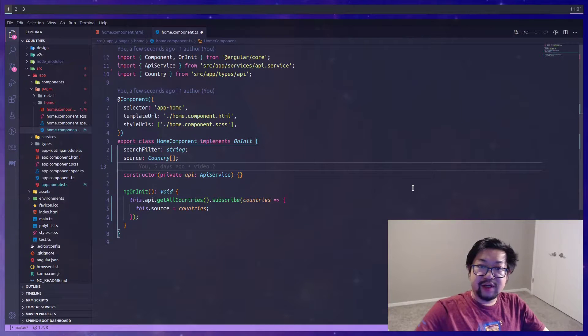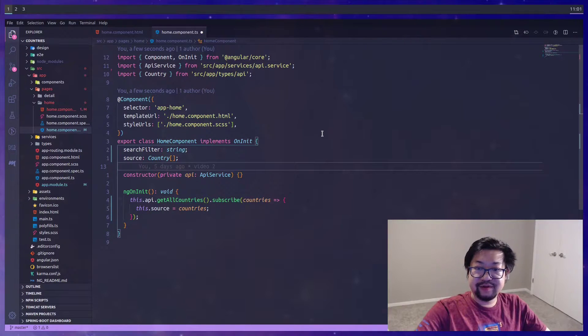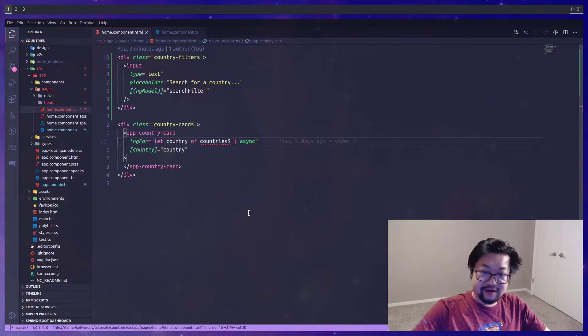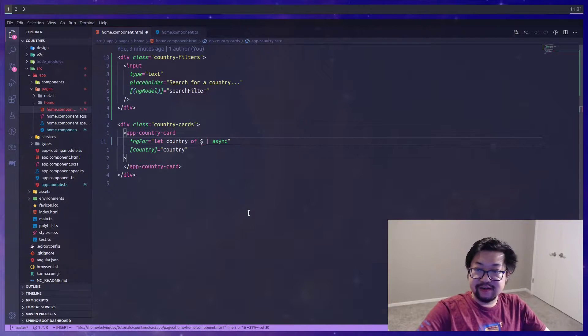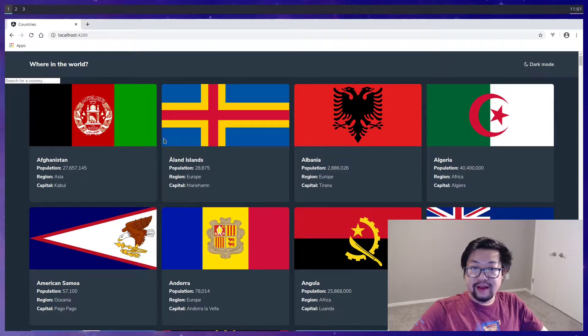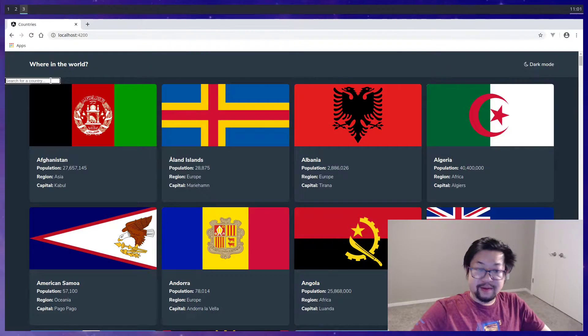This dot countries is no longer useful because we have a subscription now instead of an observable, so we'll get rid of that. We'll also get rid of the observable here which will cause a problem in our HTML.